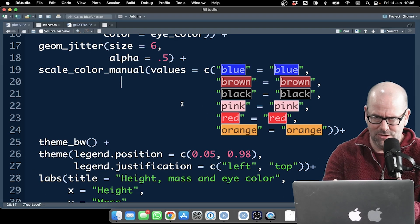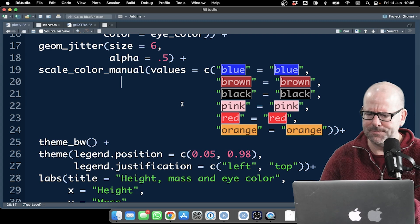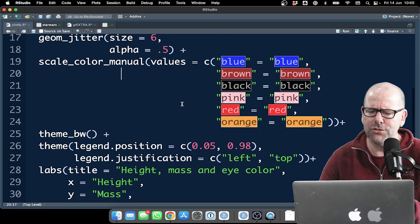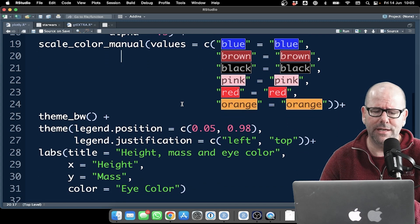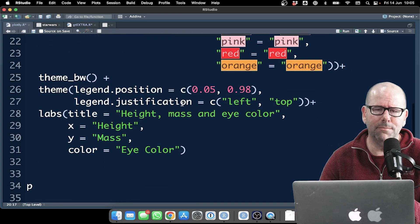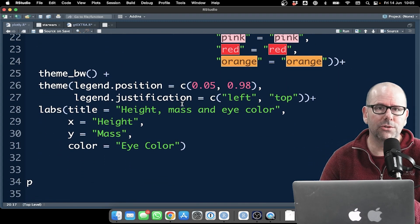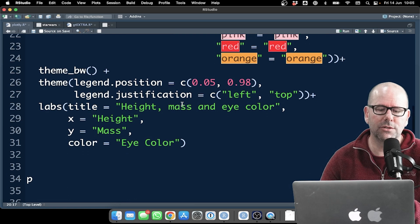So I've scaled the colors manually. There might actually be a slicker way of doing that. I'm not sure I'll get back to you if I figure that out. Theme black and white, that's my go-to theme. It always looks good.